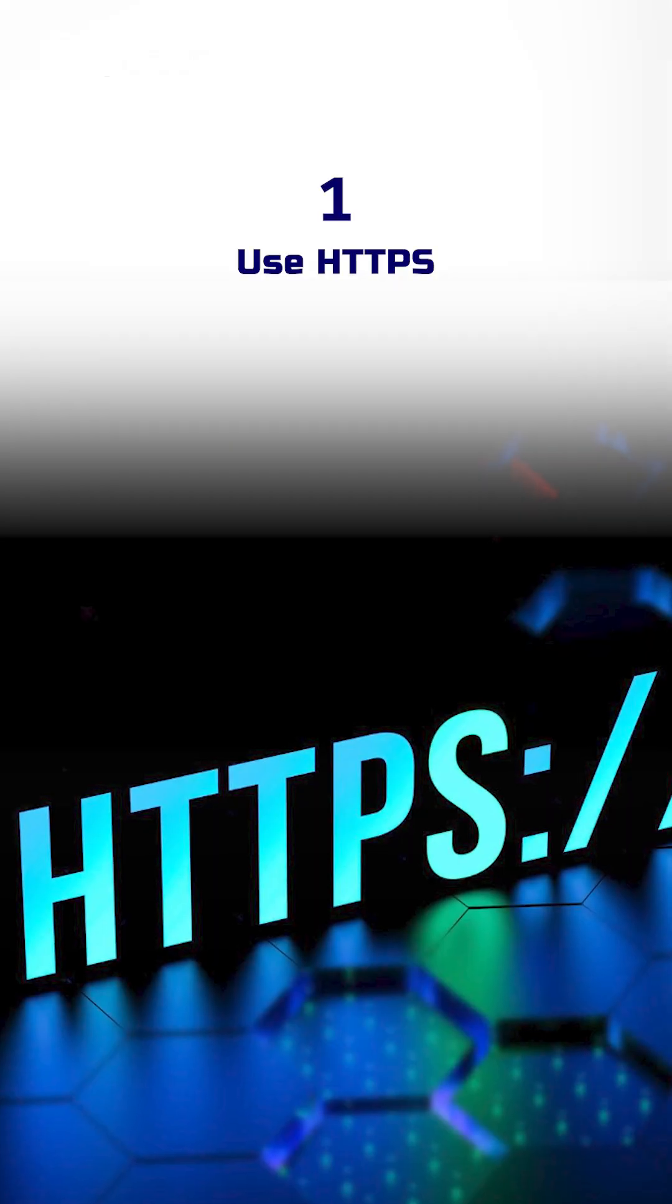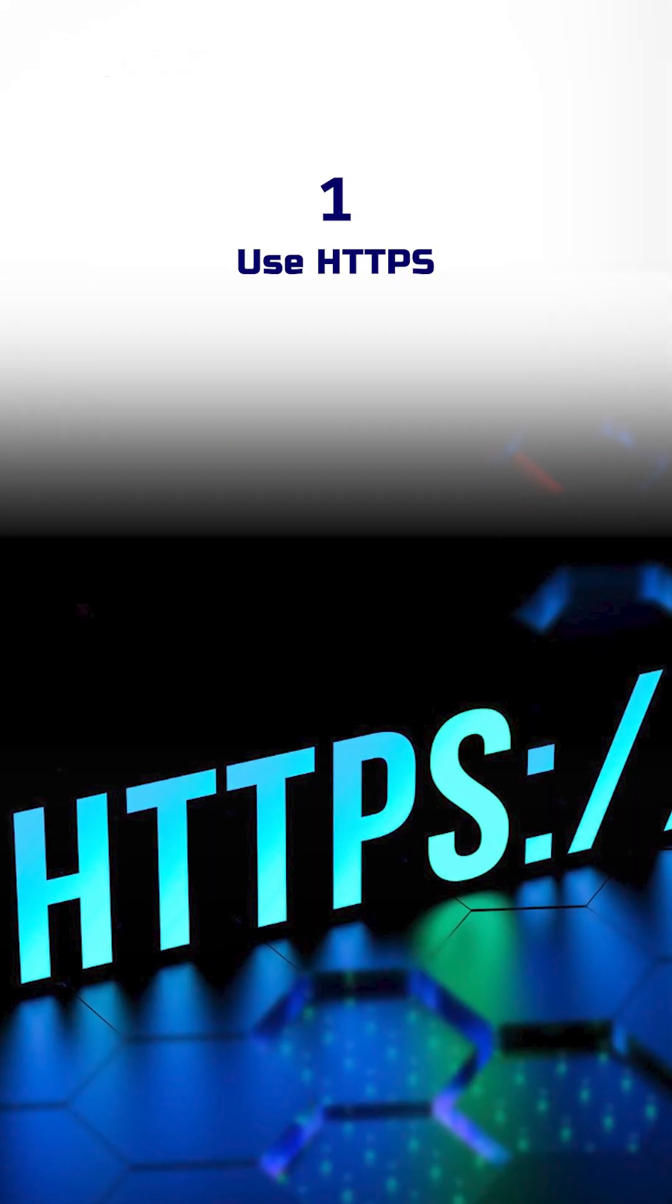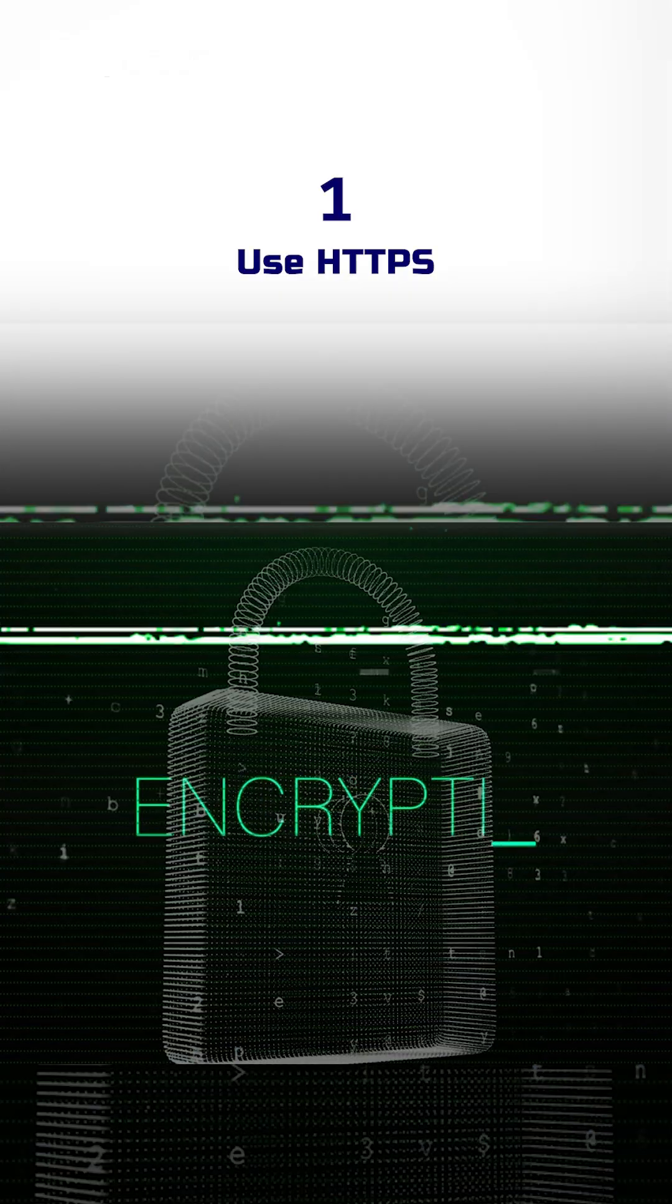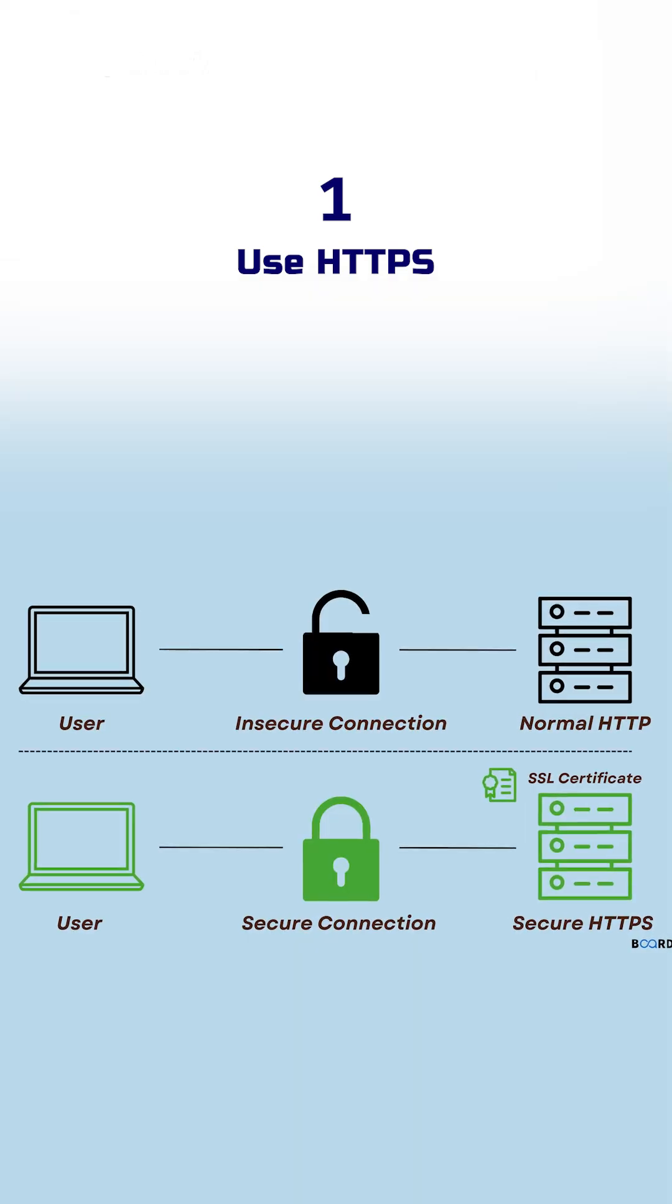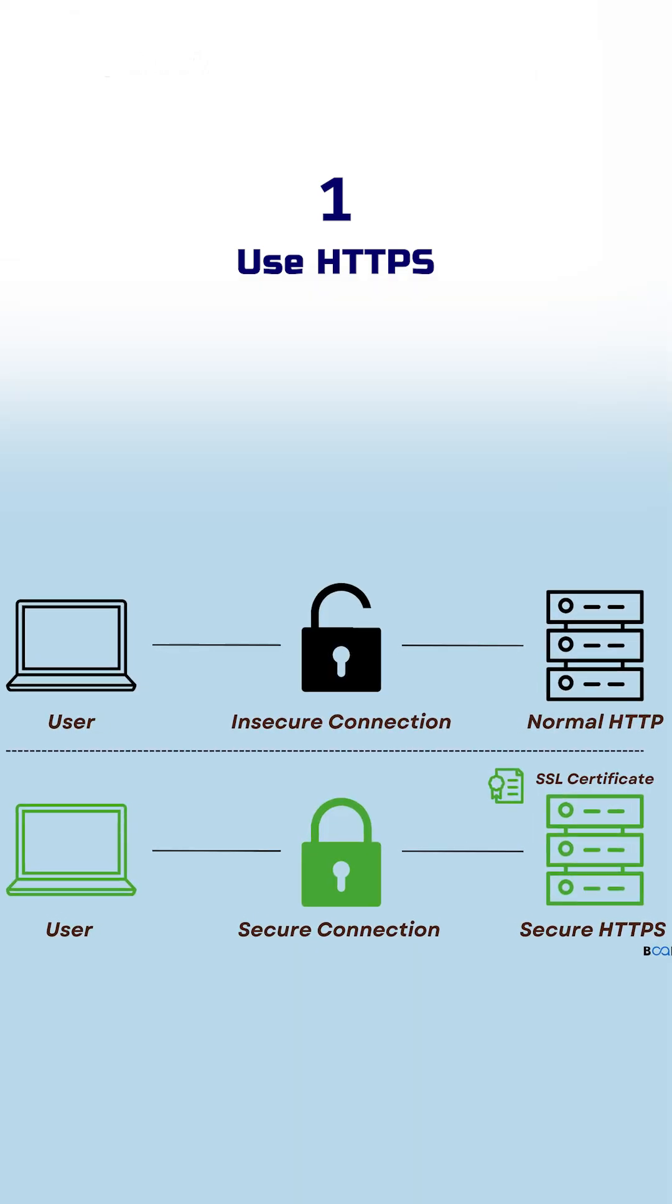One, use HTTPS. Always encrypt your traffic. Don't send data over HTTP.